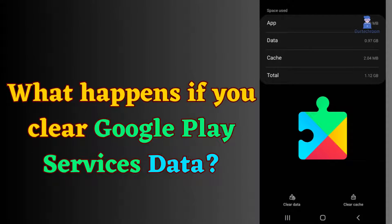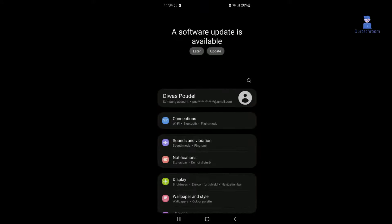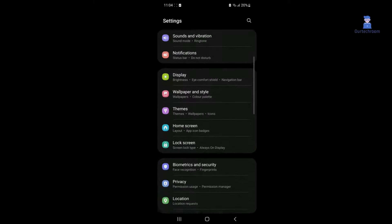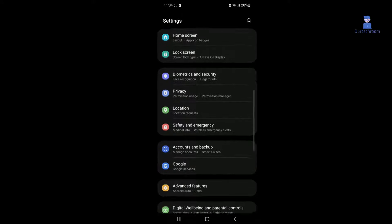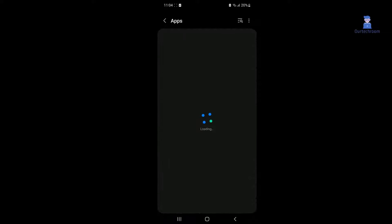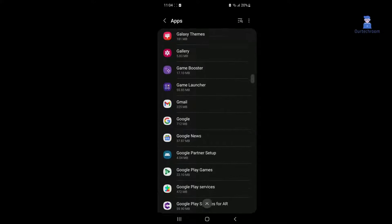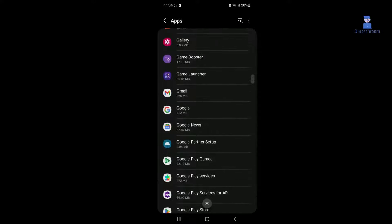In this video, I will show you what happens if you clear Google Play Services data. To clear Google Play Services data, tap on Settings. Next, tap on Apps. Next, search for Google Play Services and tap on it.